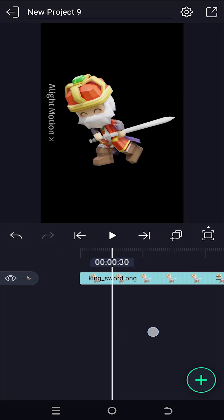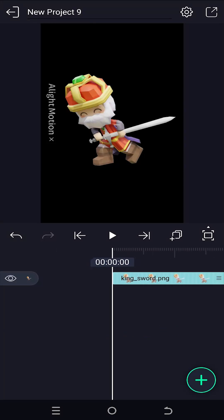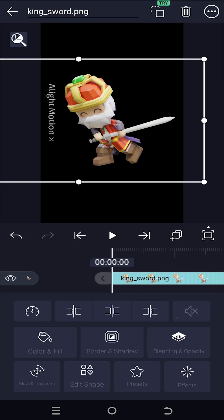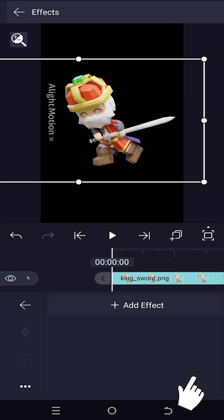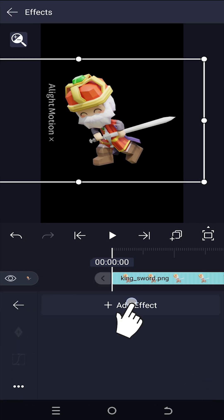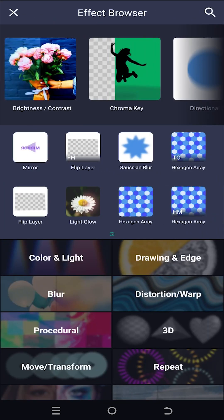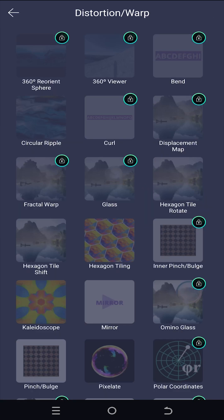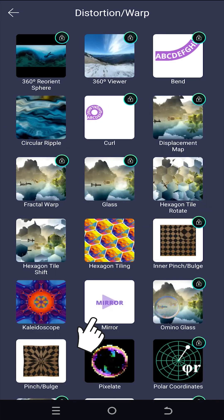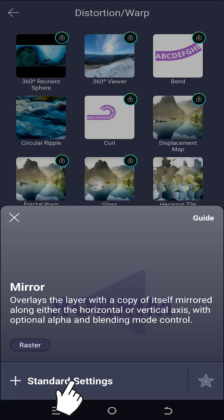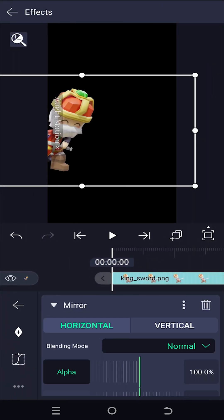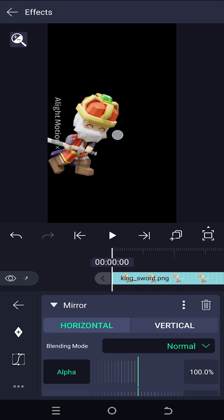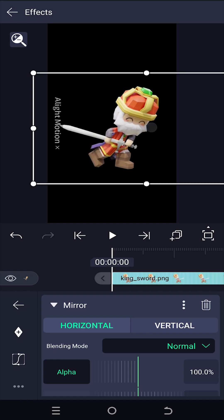We have our sample project open. To flip a layer horizontally or vertically, select the layer, then go to Effects, add Effect, Distortion or Warp, then Mirror. With the standard settings, the object is already horizontally flipped.